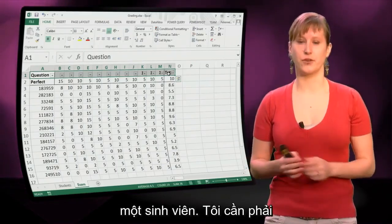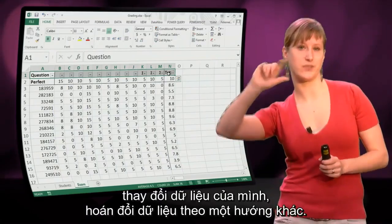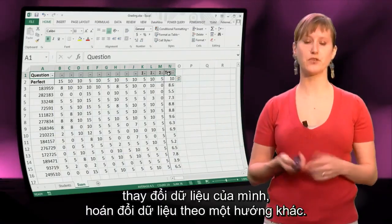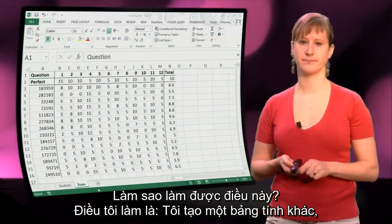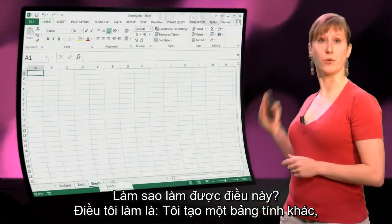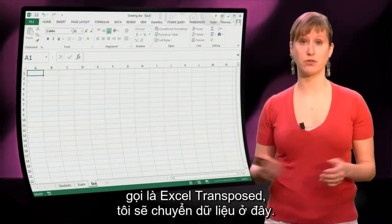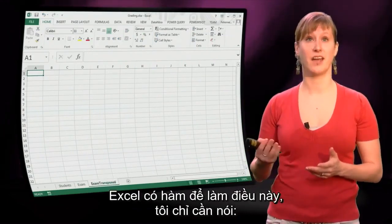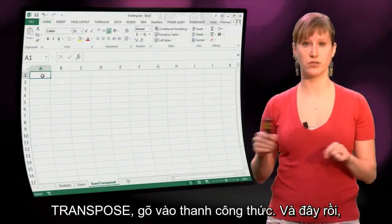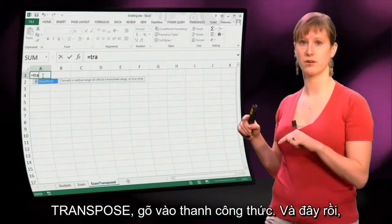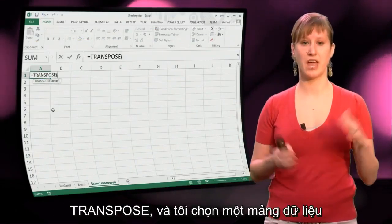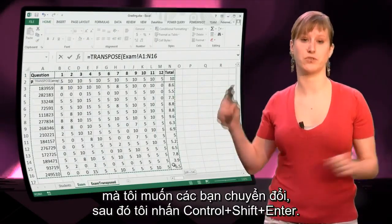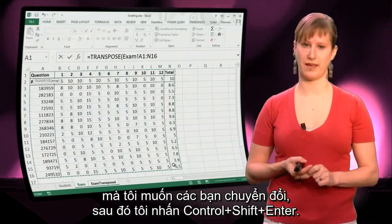So what I need to do is change my data — transpose my data into being in a different direction. So how to do that? I've made another worksheet called 'exam transposed' where I want to transpose my data. Excel has a function for that: I can just type TRANSPOSE in the formula bar, select the array of data that I want to transpose, and then hit CTRL+SHIFT+ENTER.